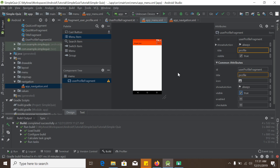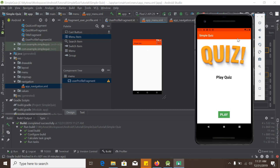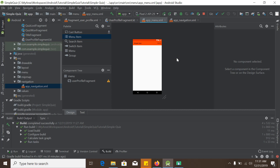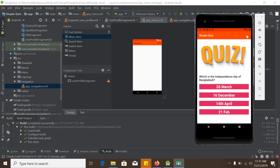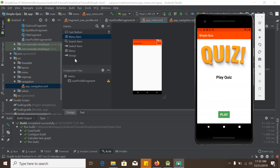However, this alone doesn't make the menu appear. We also need to specify where to show the options menu. If we add it in the main activity, it will appear in all fragments. But we don't want to show it in the game fragment, because loading the user profile fragment there would break the game state. So we will add the options menu only in the title fragment.